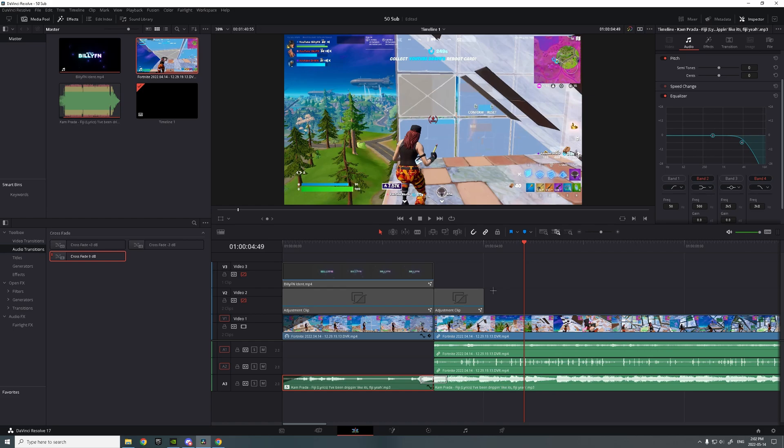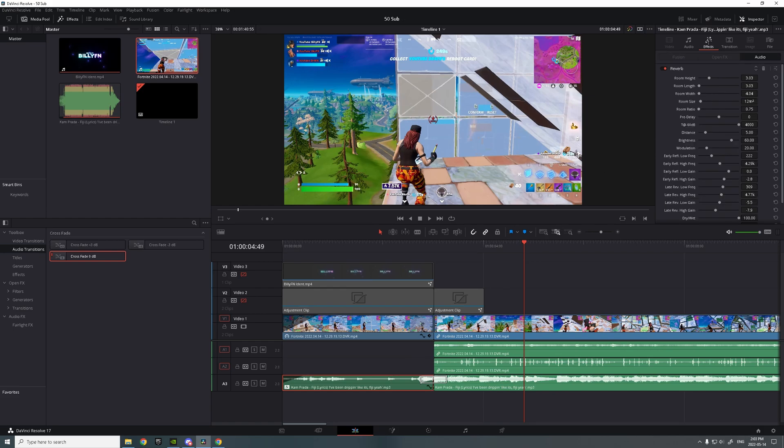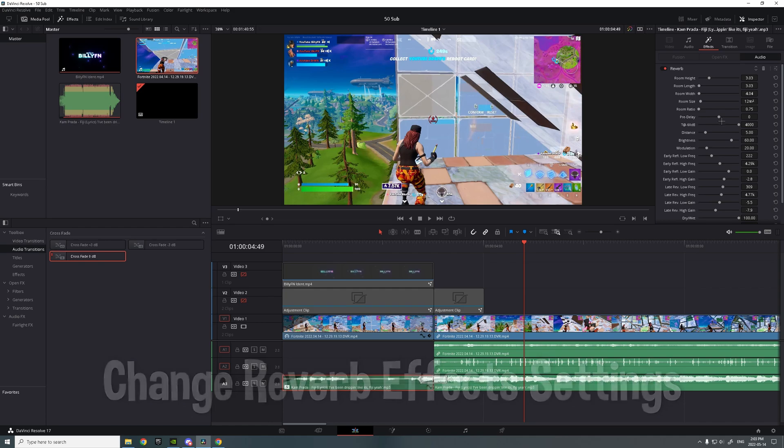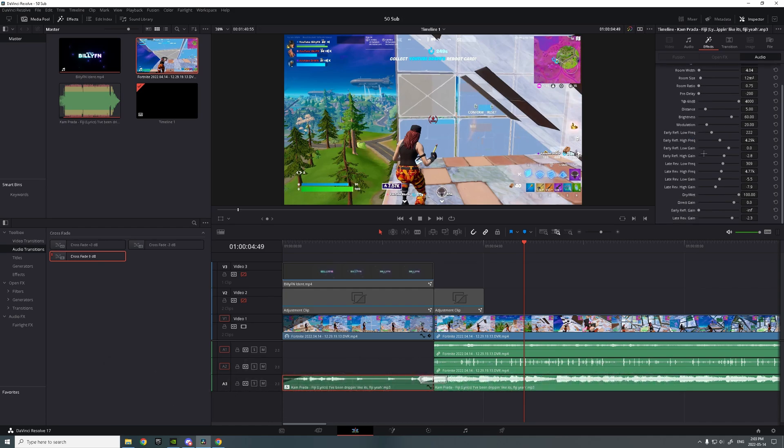The reason it might sound a bit weird is that it's messy with the settings. So you want to click on the song, click on effects right here. Then you find pre-delay, put it to minus 200. And then you want to scroll down, find dry weight, put it to 75.